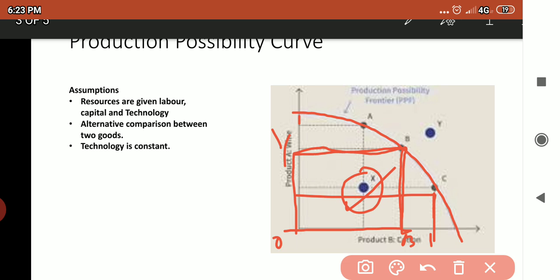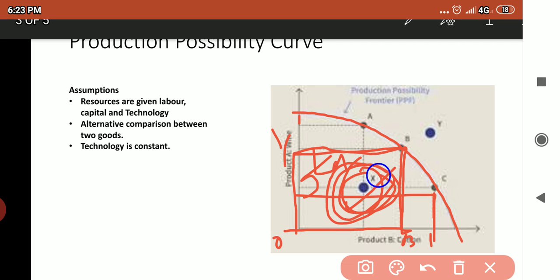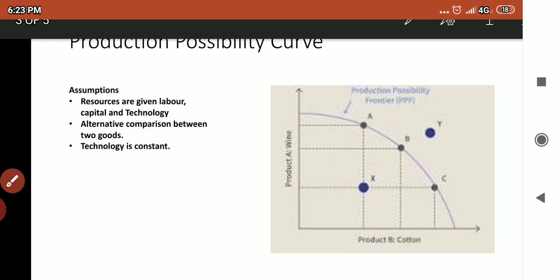If we focus on the central point of the curve, it shows that the amount to be invested in producing these two goods still remains — for example, 5 lakhs may remain — meaning the stock of resources has not yet been fully used.